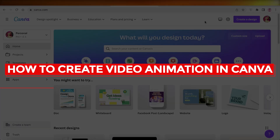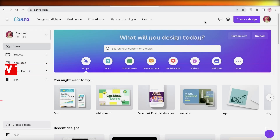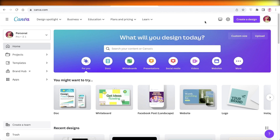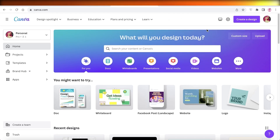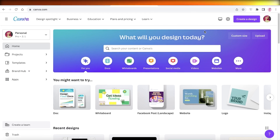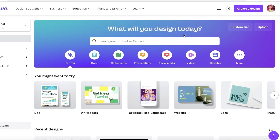How to create video animation in Canva. Hey guys, welcome back to the YouTube channel. Today we'll be taking a look at how you can get started with creating video animation in Canva, so let's get into it.